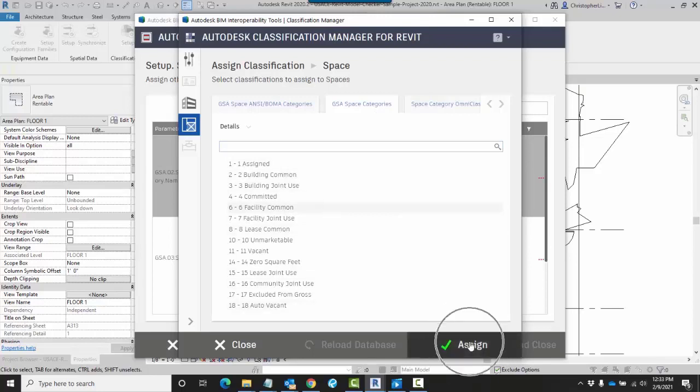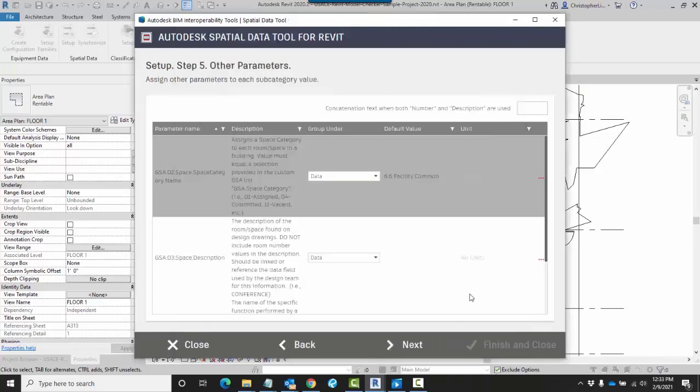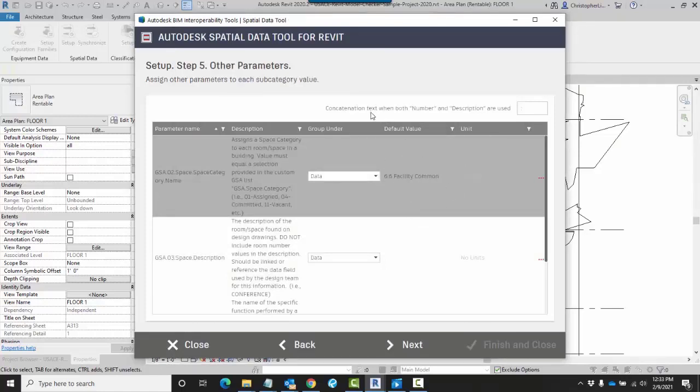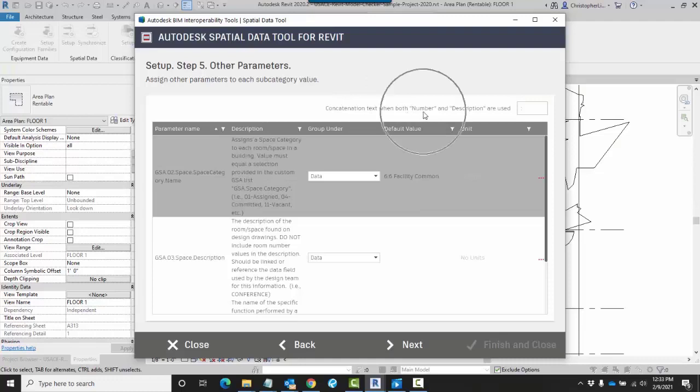When you click on Assign, that value will now fill that in. You can add in concatenation text when both number and description are going to be used.